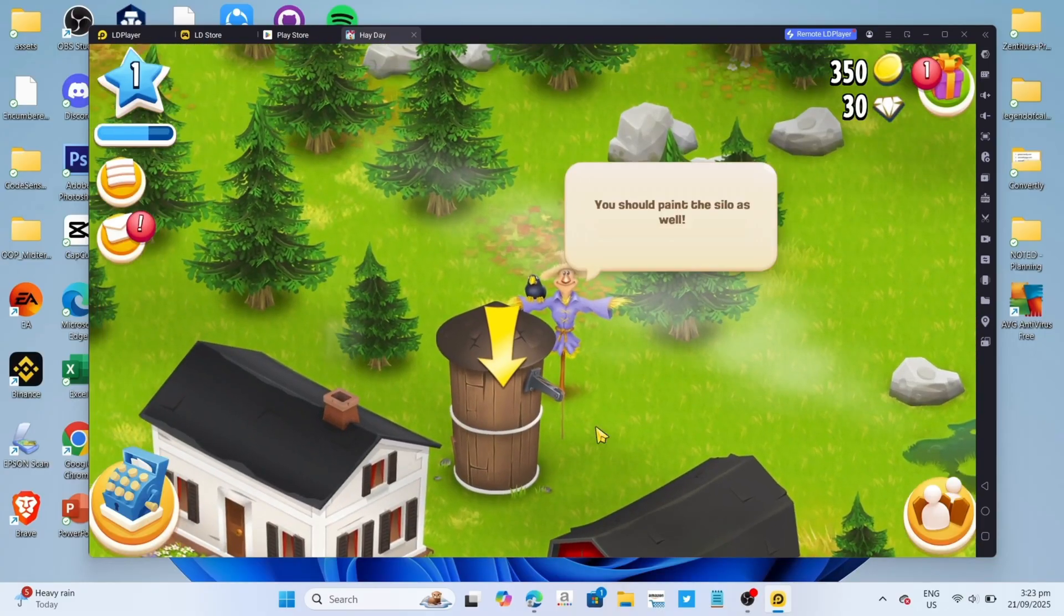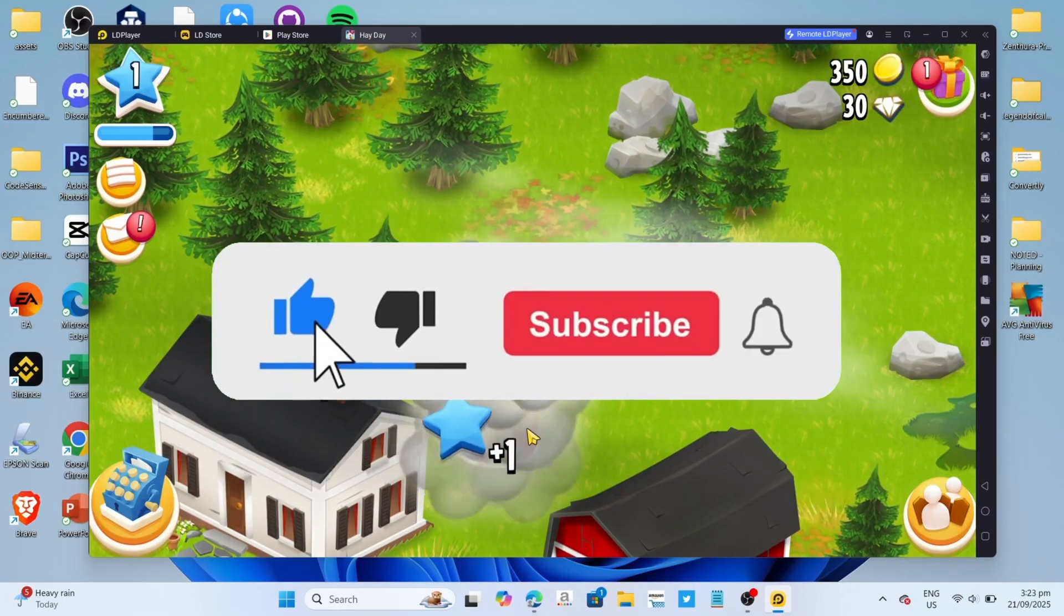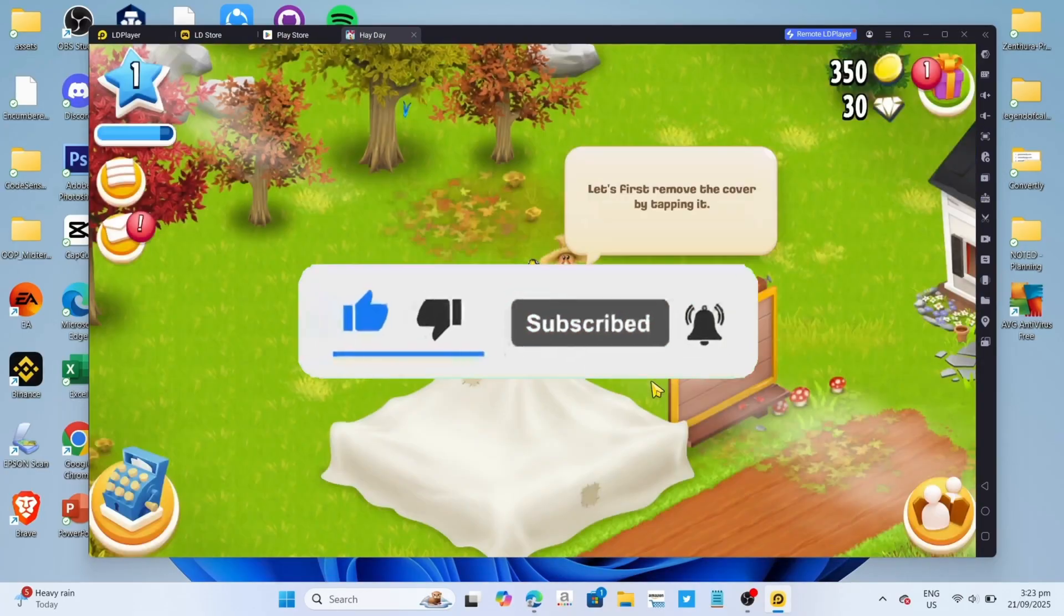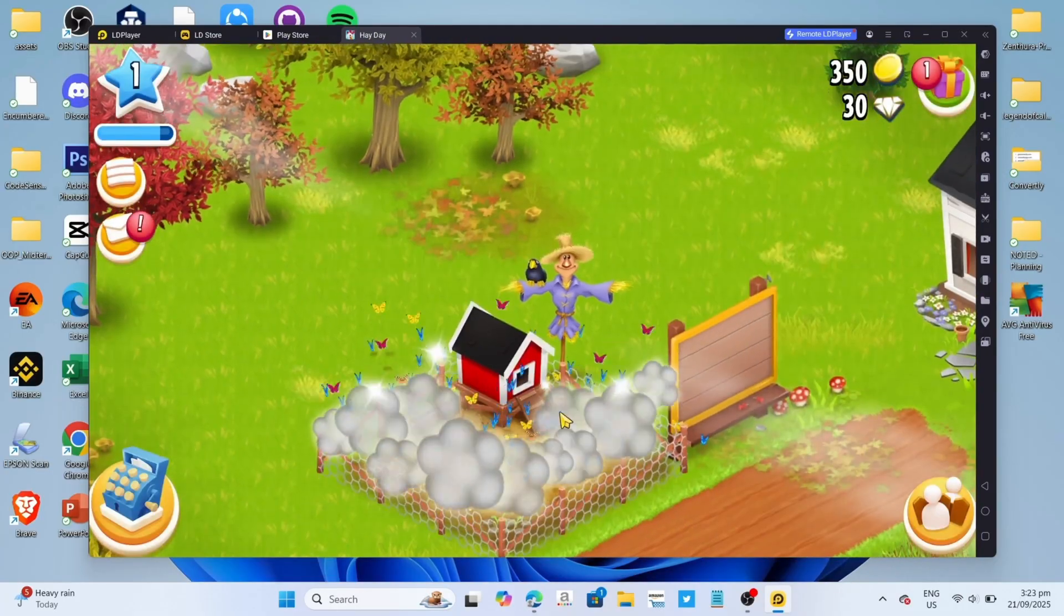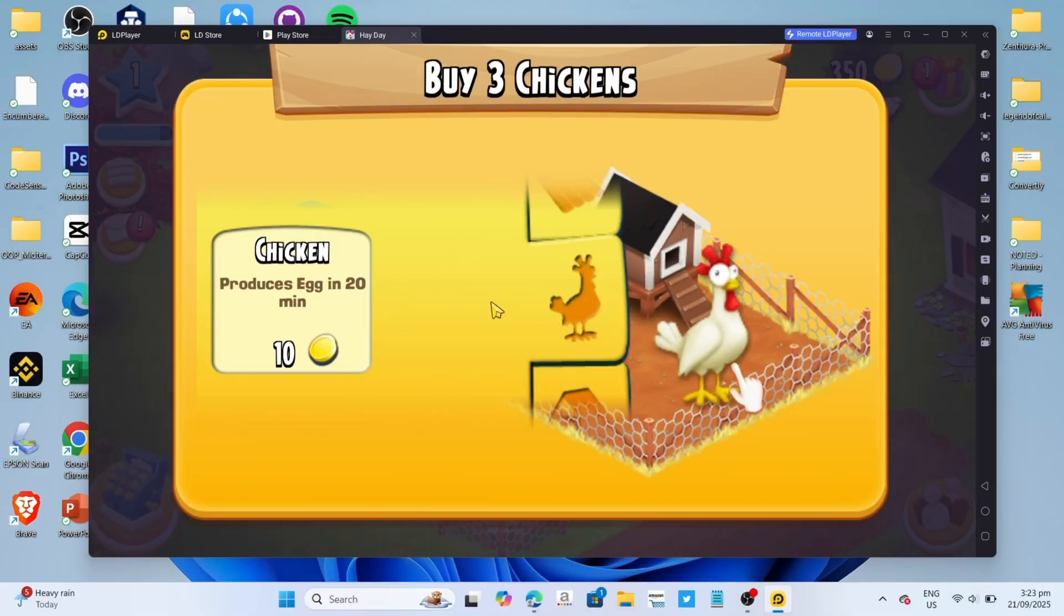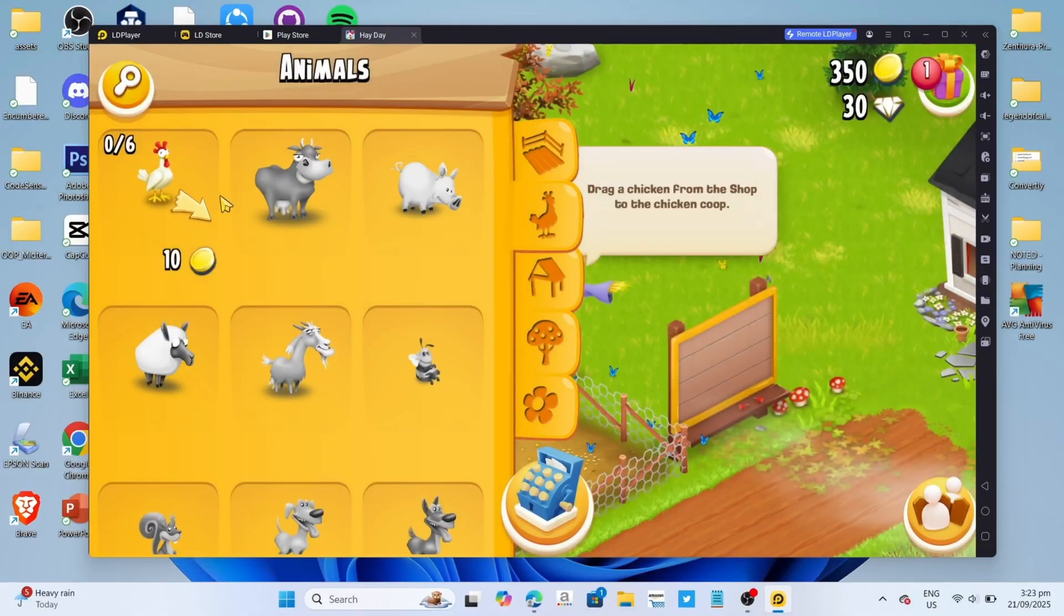But before all that, if you are new to my channel consider to like and subscribe for more videos like this, and also, you can comment down below if you have something that you want me to make a tutorial about.